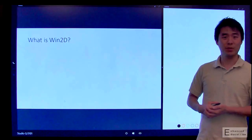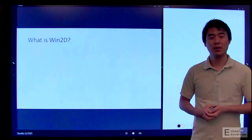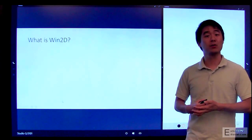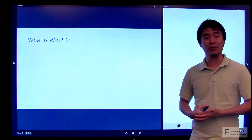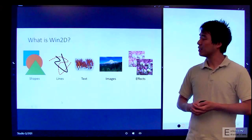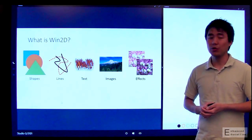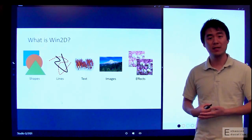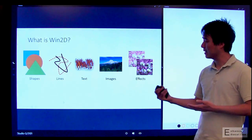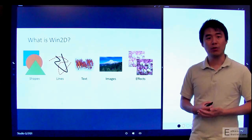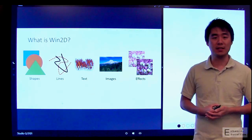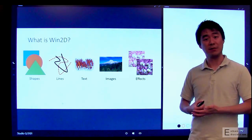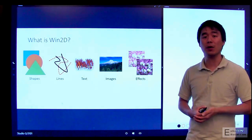So what is Win2D? Win2D is a graphics drawing 2D library for Windows. This means that you can draw shapes, geometry, lines, text, images, and more sophisticated things like brushes, gradients, effects, and so on.